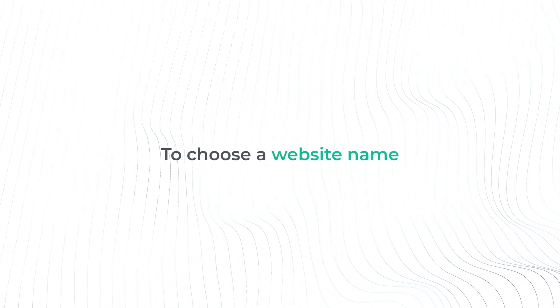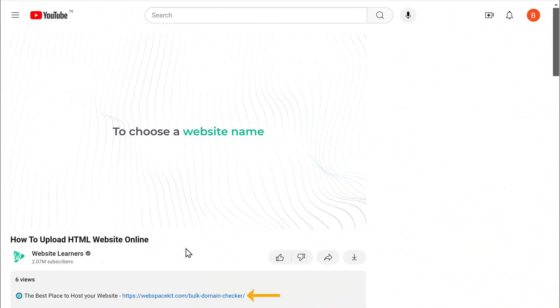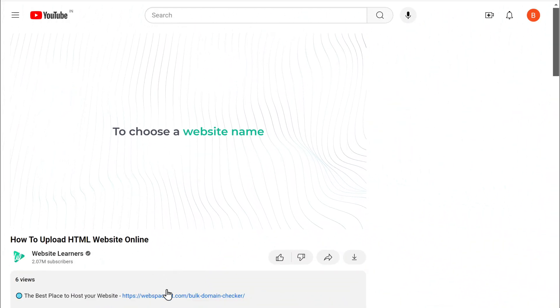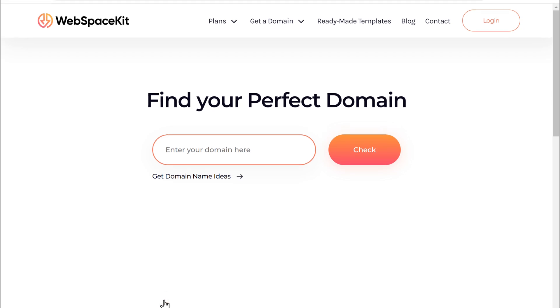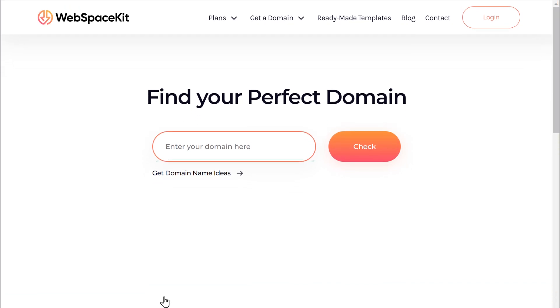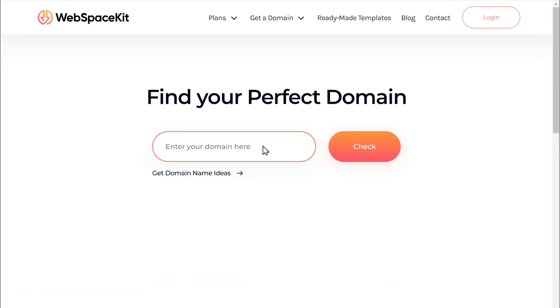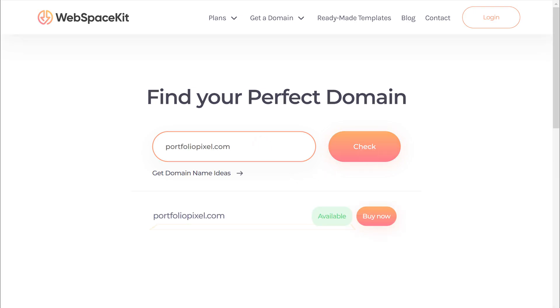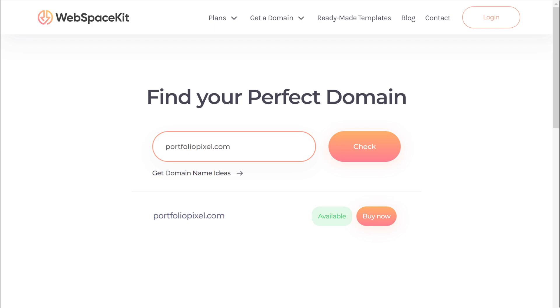So to choose a website name, just click the link below this video and it will take you to this page. Now here, enter any name you want and click check. As you can see the name is available.